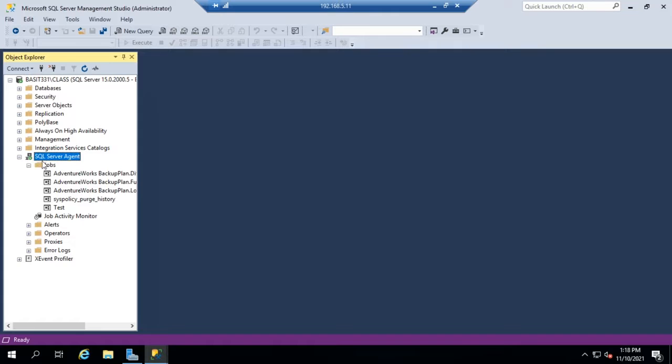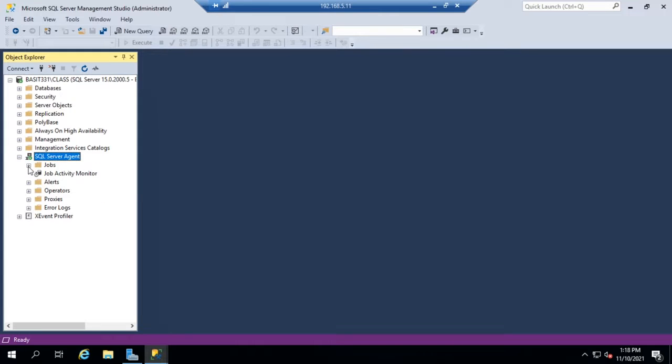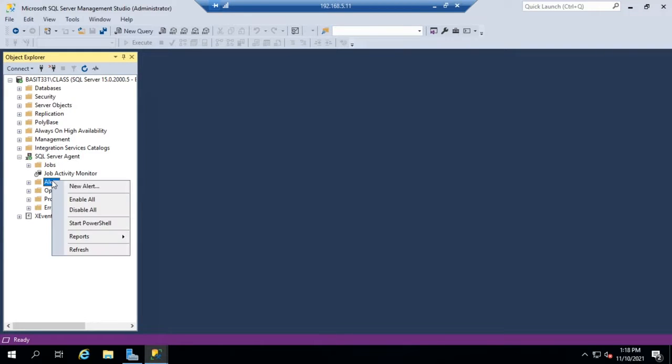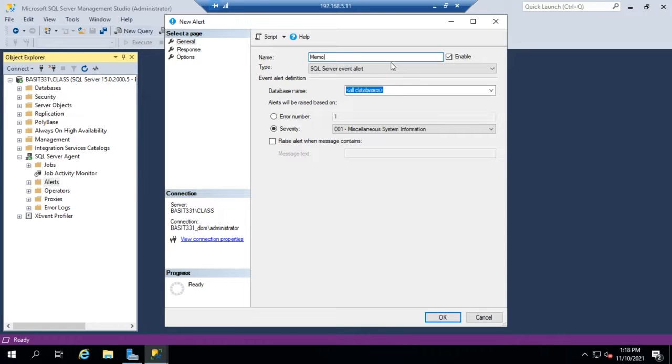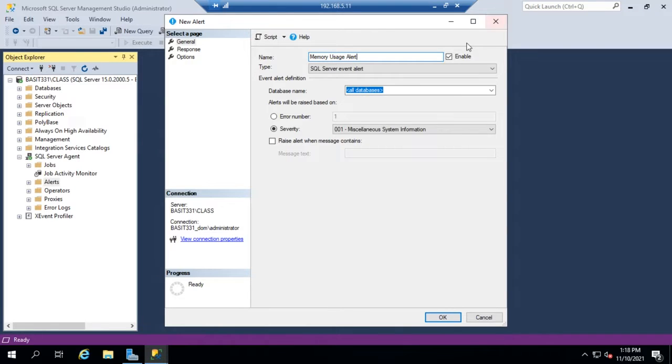I'm going to expand this, and I don't need jobs here. Let's create a new alert. I'm going to right-click and say new alert. I'm going to set my alert name, and this is going to monitor my memory usage. So I'm going to create a memory usage alert, and I can choose to enable this or not enable this.